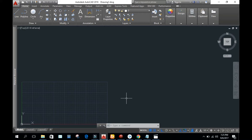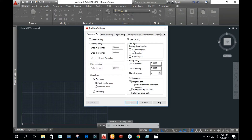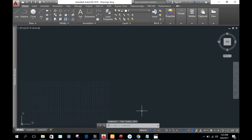Now I will show you how to change the rectangular box grids to dotted grids. Go to snap settings again, and click '2D Model Space' in the style section, then click OK. You can see on the screen that the rectangles have changed into dots. You can also use this dotted form of grids.